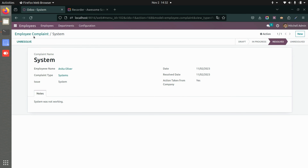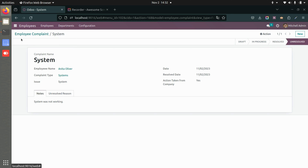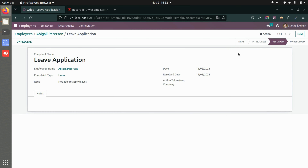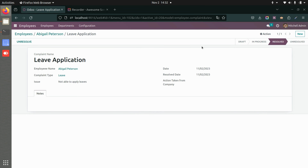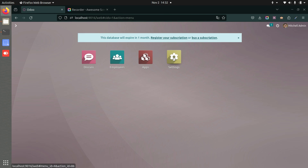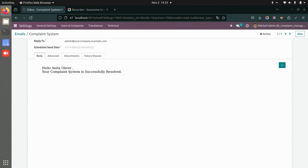If the complaint is later unresolved for some reason, you can do that as well. When you unresolve it, you can add the reason for being unresolved and submit. The same complaint information is also visible under the employee's form — you can see the complaint as a smart button there, and an email notification is sent as well.